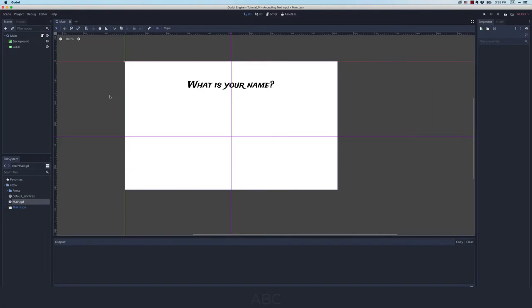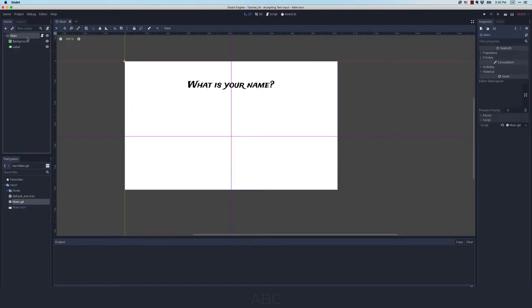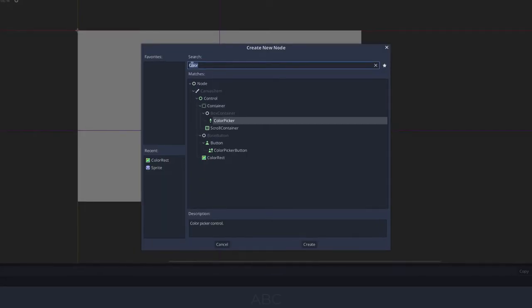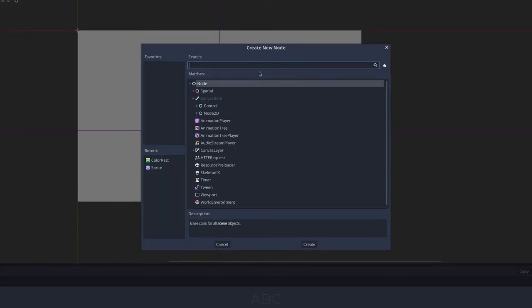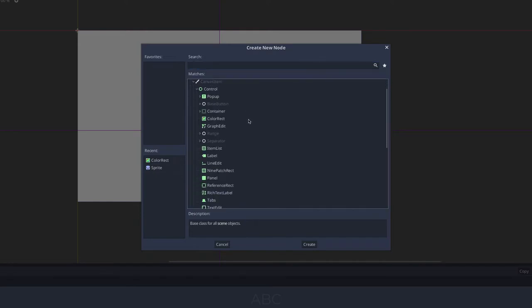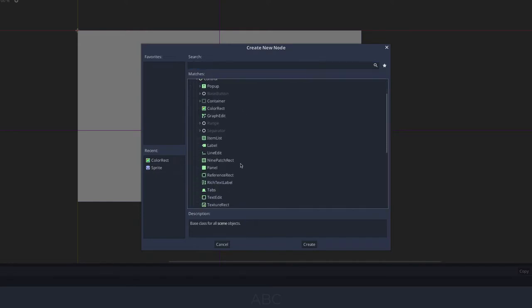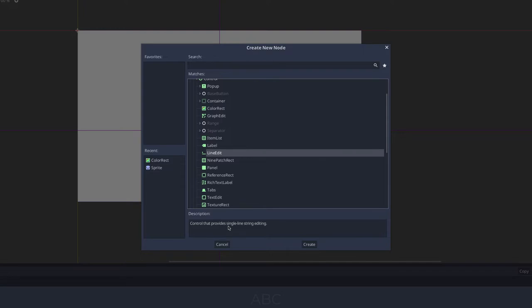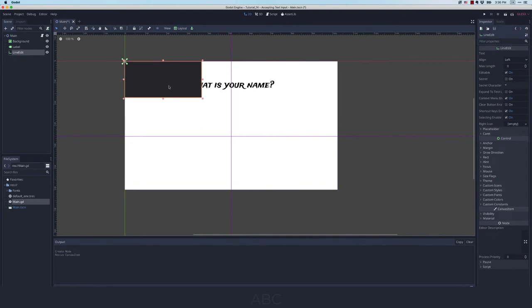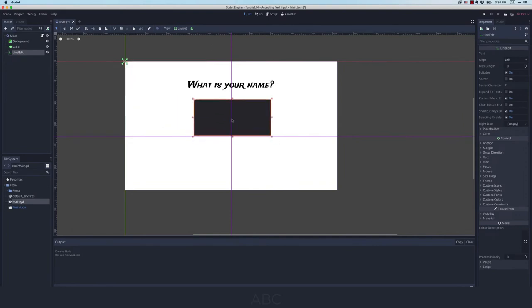The first thing we're going to need is some sort of control for them to share their input with us. What I want to do is come up to main and I'm going to add a child node. Godot makes it really easy to accept user input. The node that we want here is called line edit, and you can see its description is a control that provides single line string editing. I'm going to click create and then resize this a bit so it's easy for you to see.